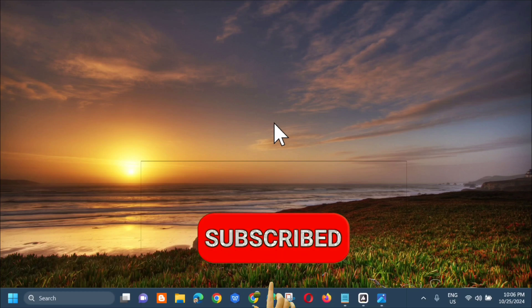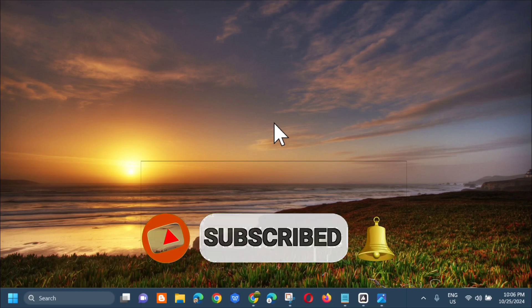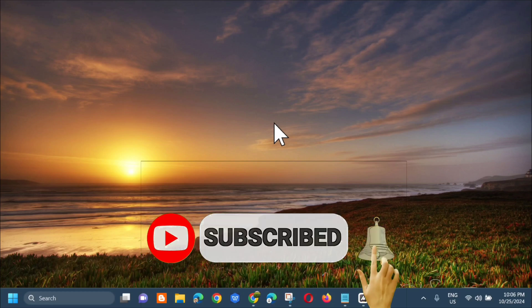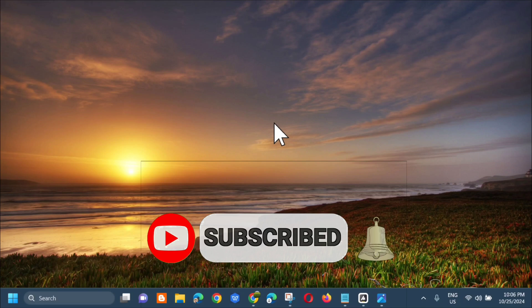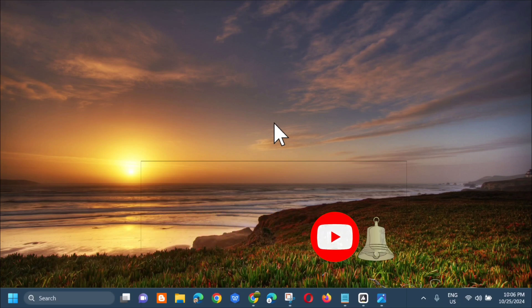Please don't forget to like this video, subscribe to my channel for more quality content. Thank you guys and see you in my next tutorial.